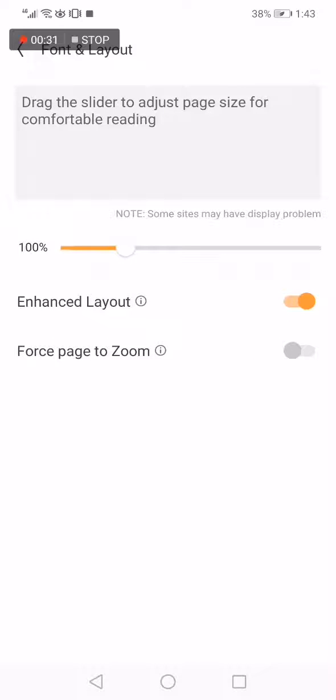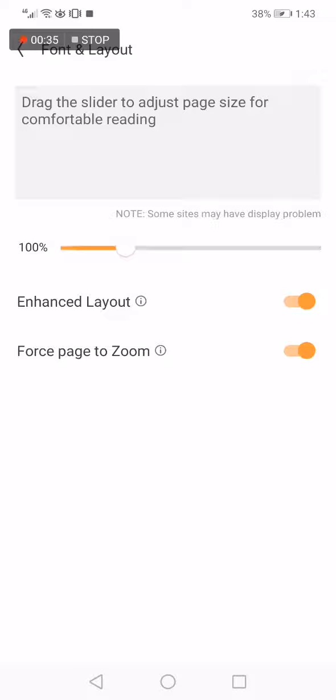And here you will find the Force Page to Zoom option. You can enable it now from here, very easy and fast. And if you want to turn it off, click on it again as you can see.